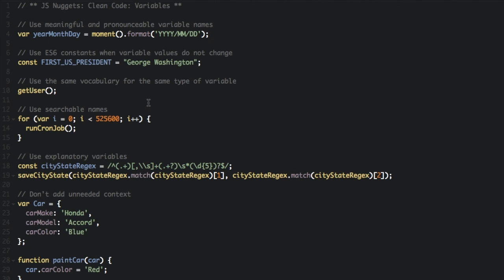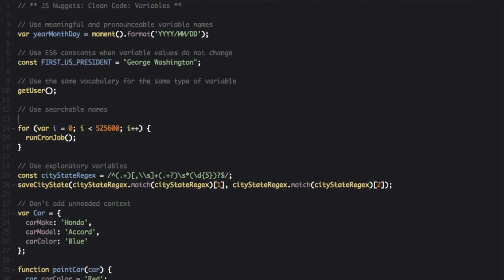The next thing I want to talk to you about is use searchable names. If you look at this function or this for loop, for var i equals zero, i is less than 525,600... So what is this number here? What does that number mean?